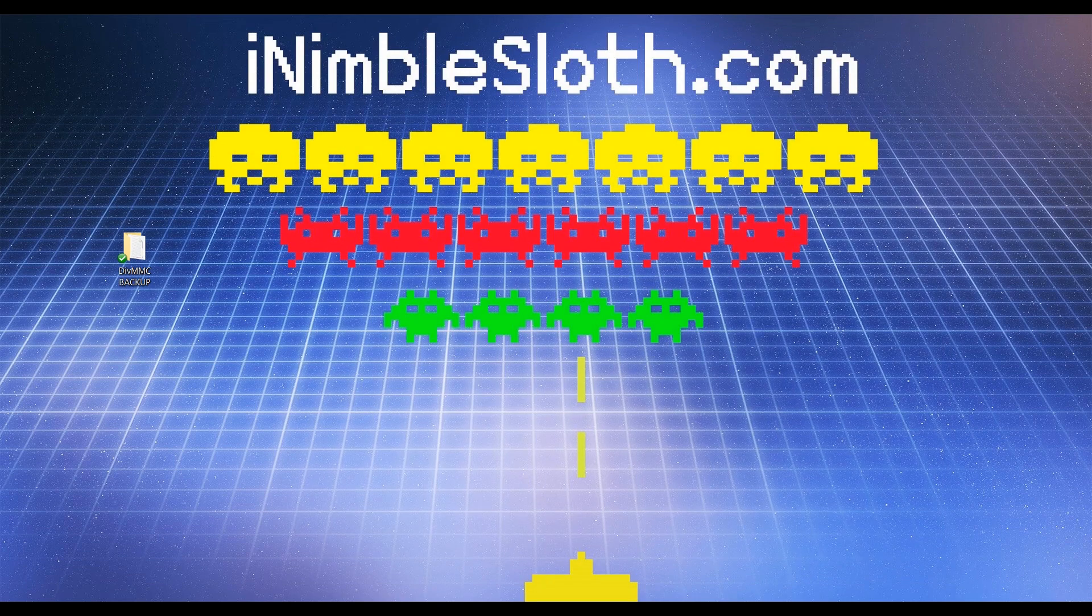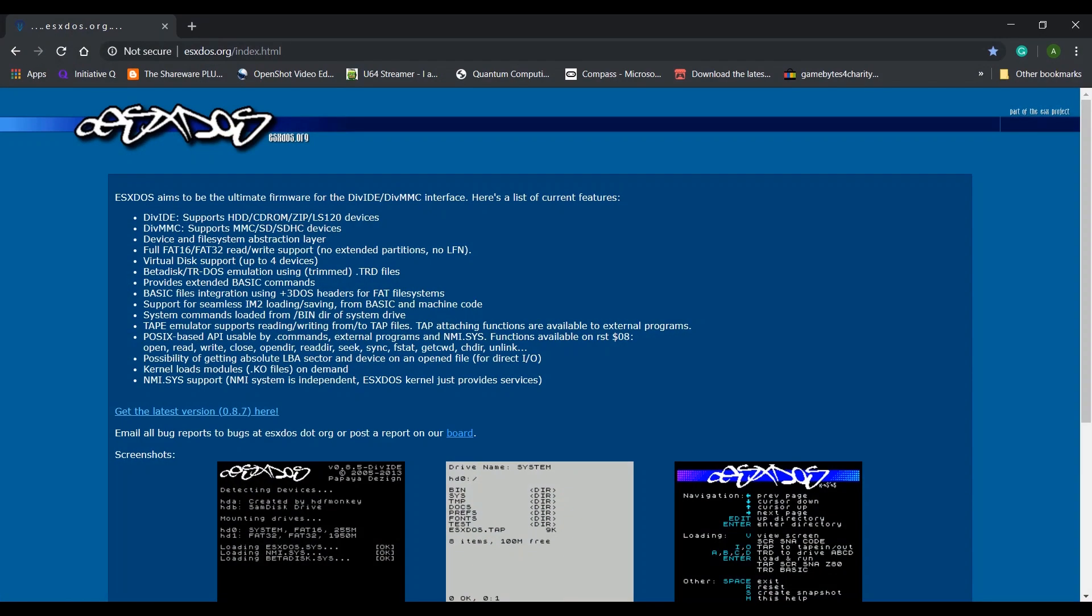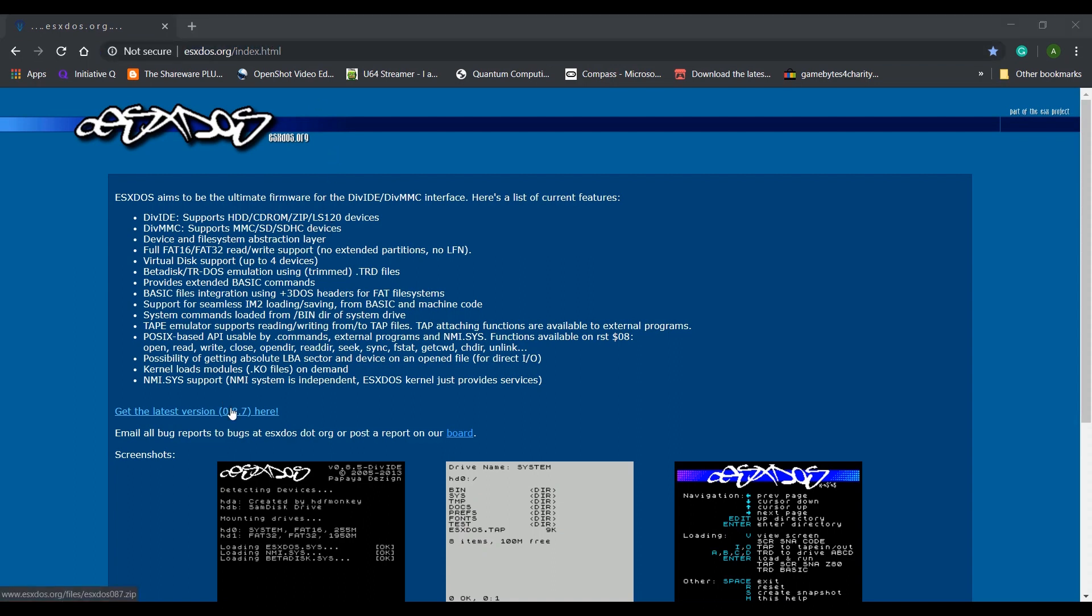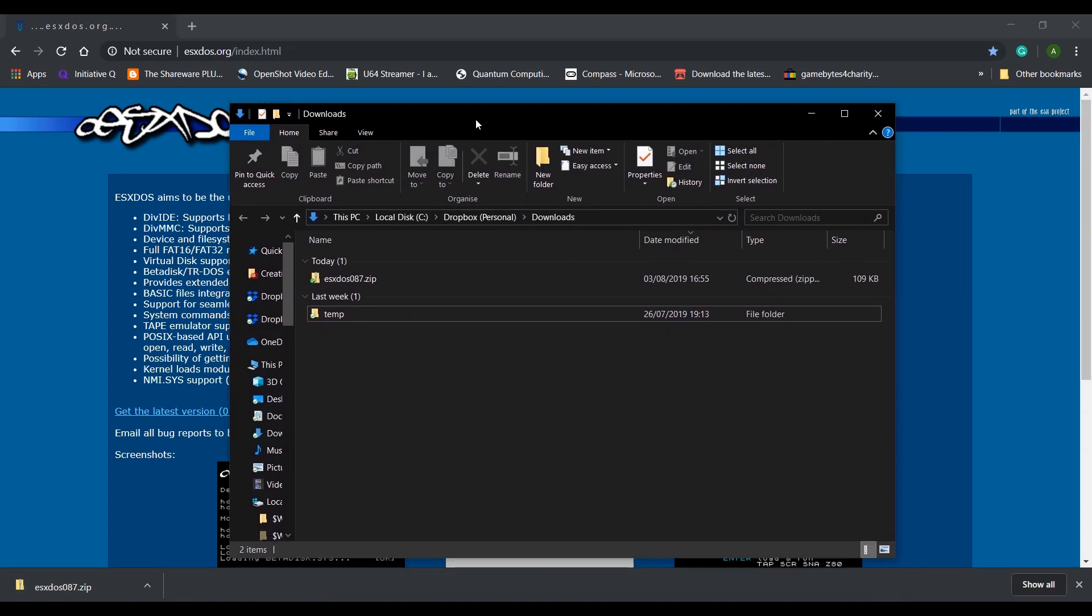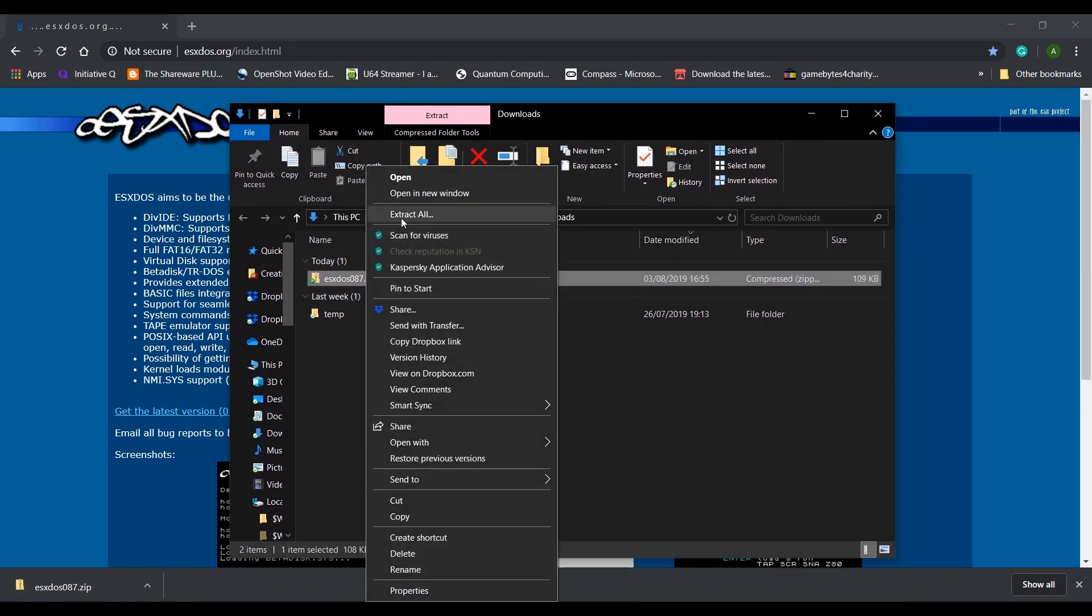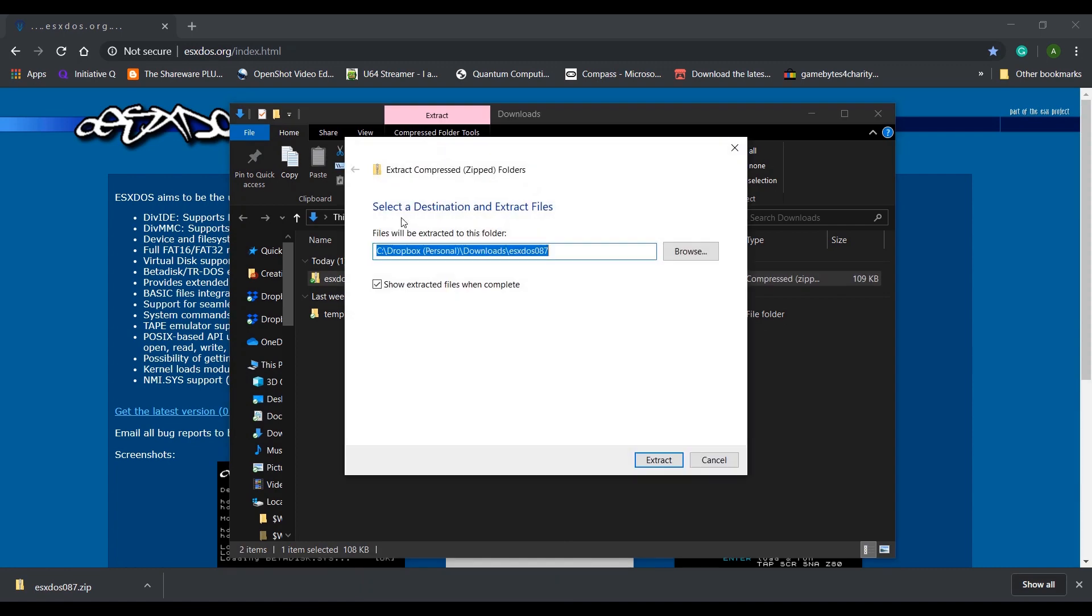Let's get the latest firmware from esx-dos.org. At the time of recording, this version is 0.8.7. Extract the zip file by right-clicking and selecting extract all, and then clicking the extract button.